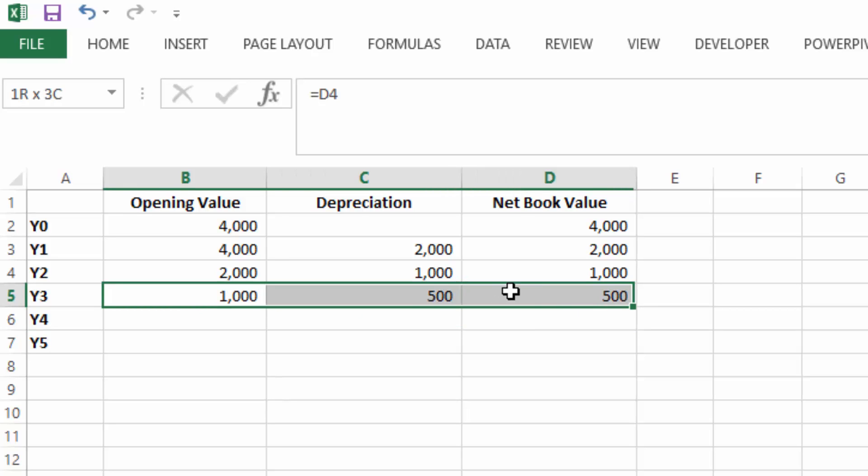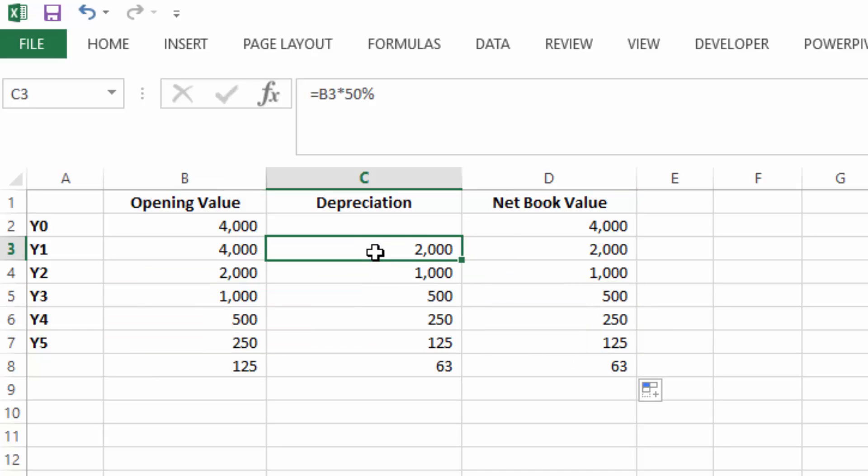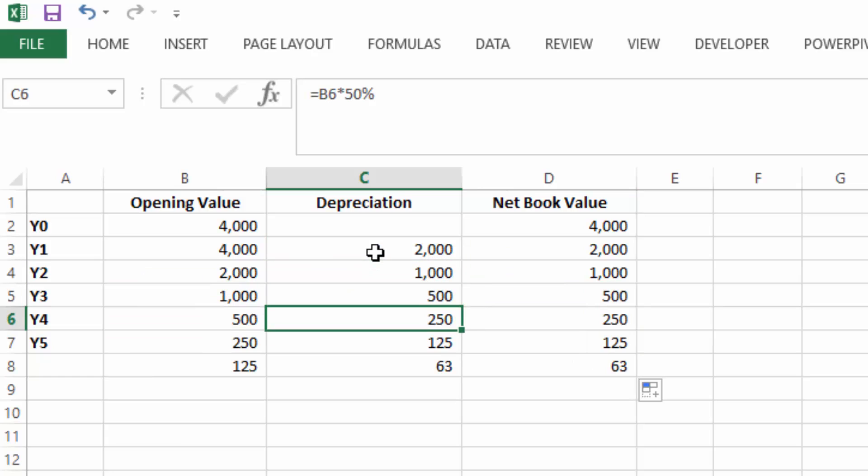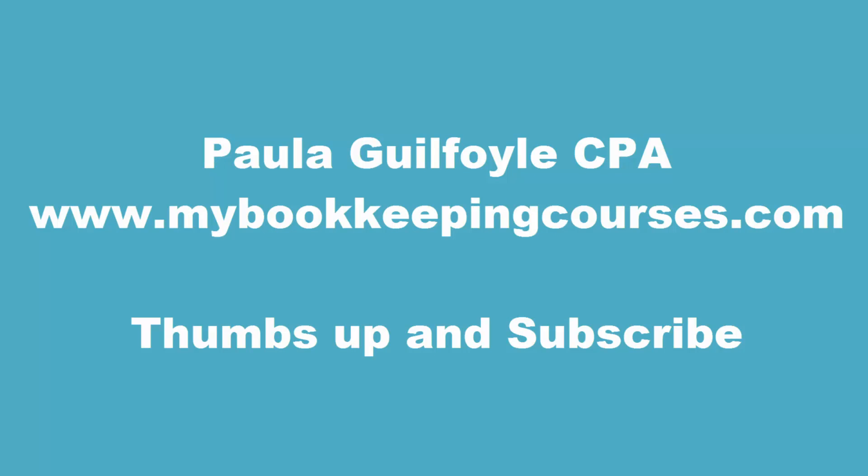And this continues, we can fill this formula down and this continues over the years as the assets reduce and reduce in value. And what you can see is the depreciation every year seems to drop because it's reducing balance depreciation.